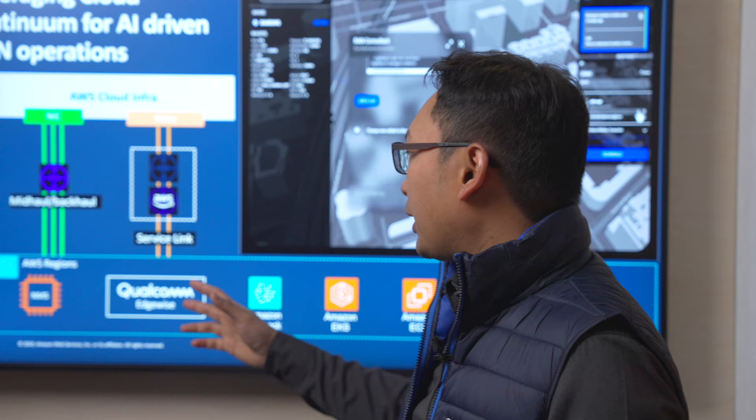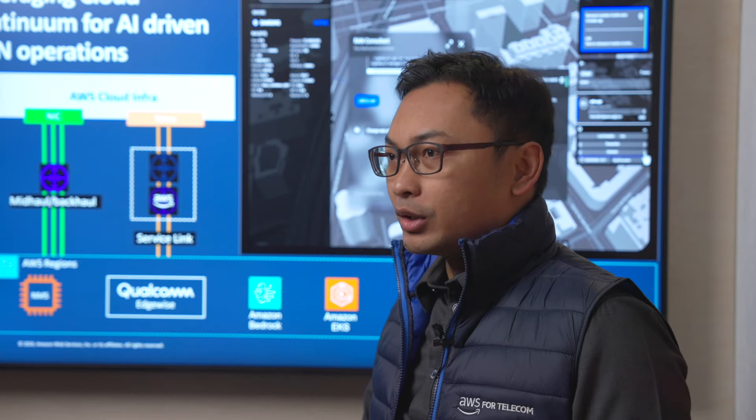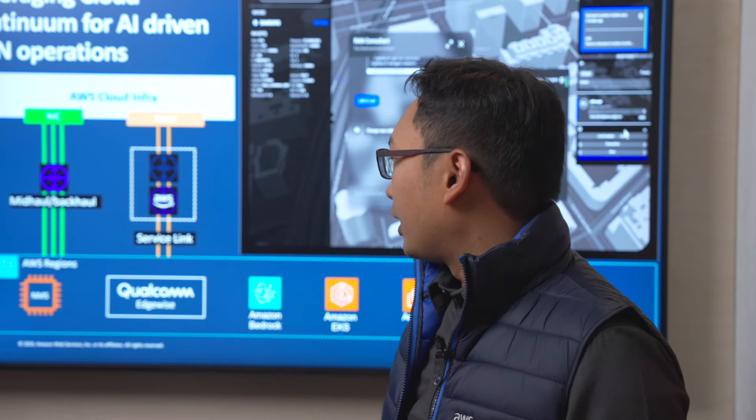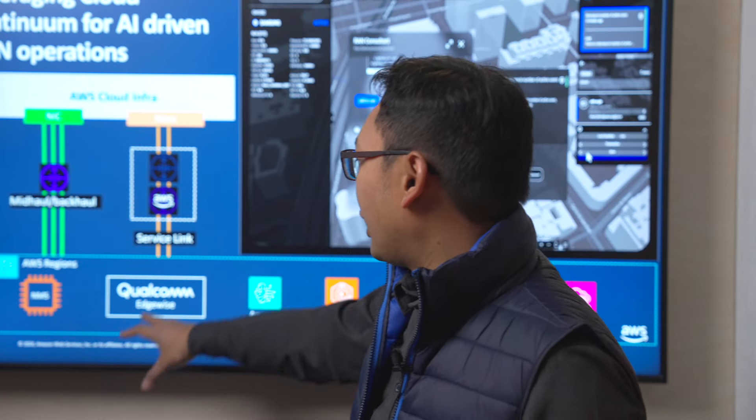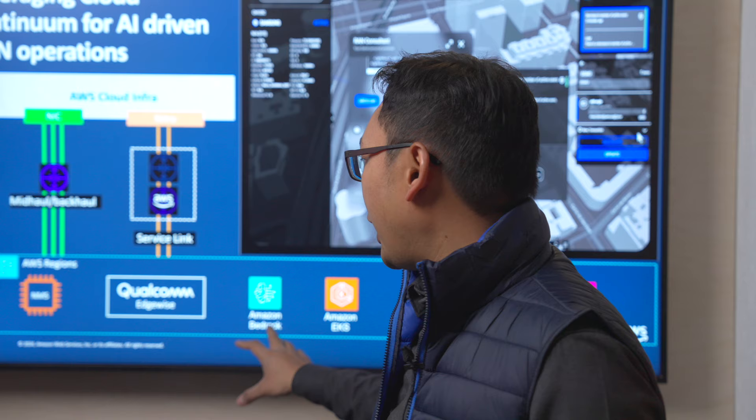This is another benefit of AWS Cloud RAN Continuum, where telcos can use a Gen AI-based tool such as Qualcomm Edgewise. This has been a demo of Samsung Cloud RAN on AWS. Thank you so much.